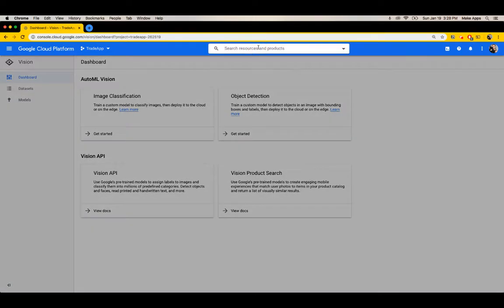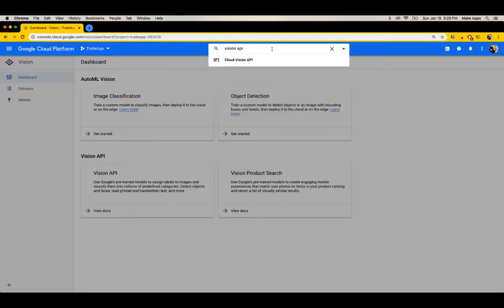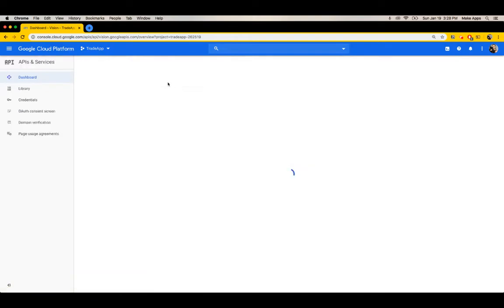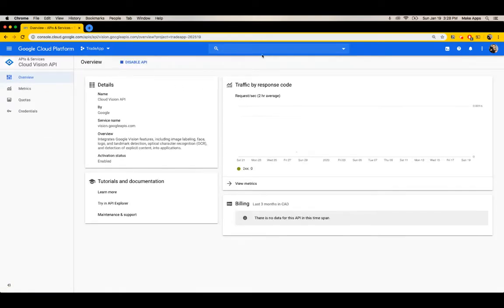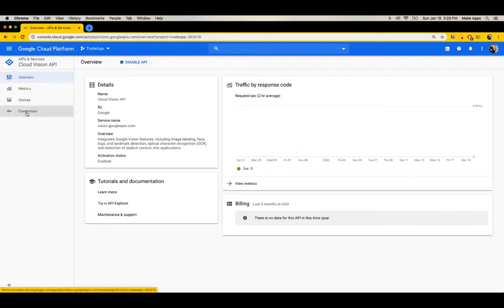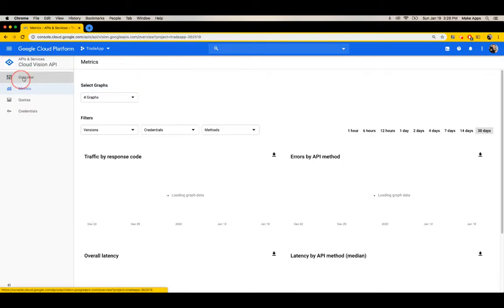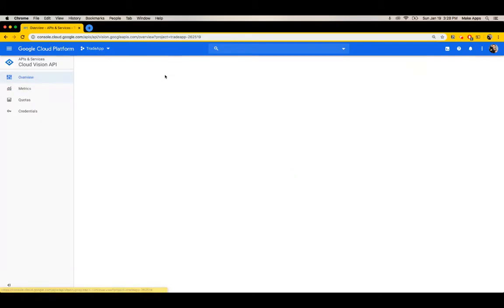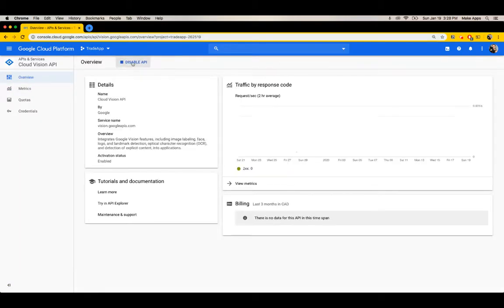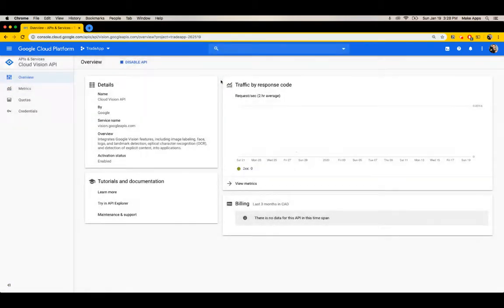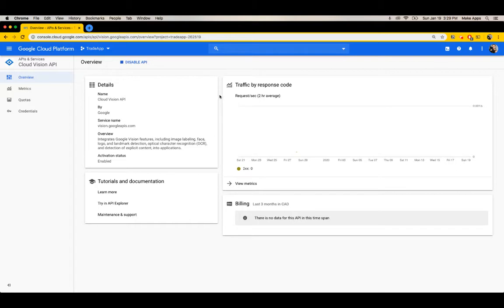So the first thing you want to do is you want to be in Google Cloud, of course, and make sure that you have the Vision API enabled. So I'm going to show you that mine is enabled right here because it says disable API. So you want to make sure it's enabled. The second thing you want to do is make sure you have a service account for your account. I already made a video on this, which I'll link to in the description. Now let's just go ahead and get to coding.